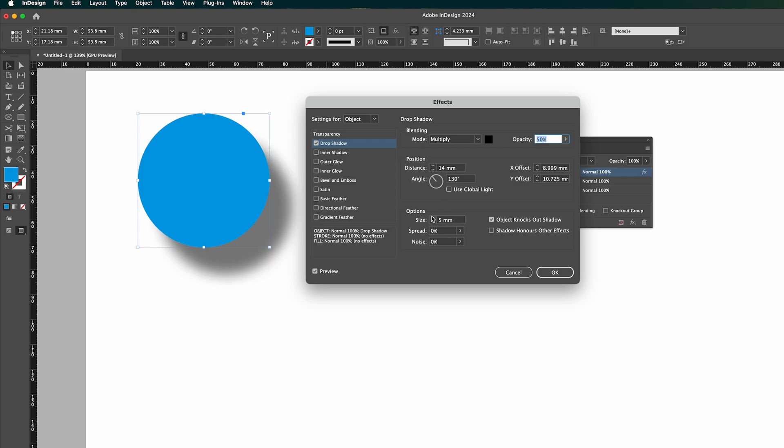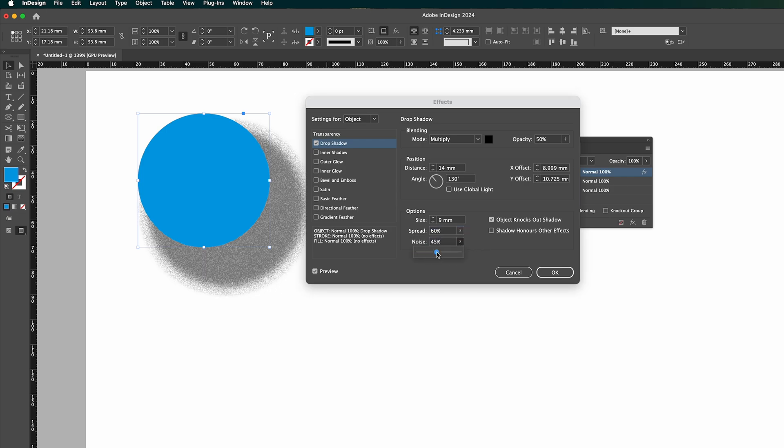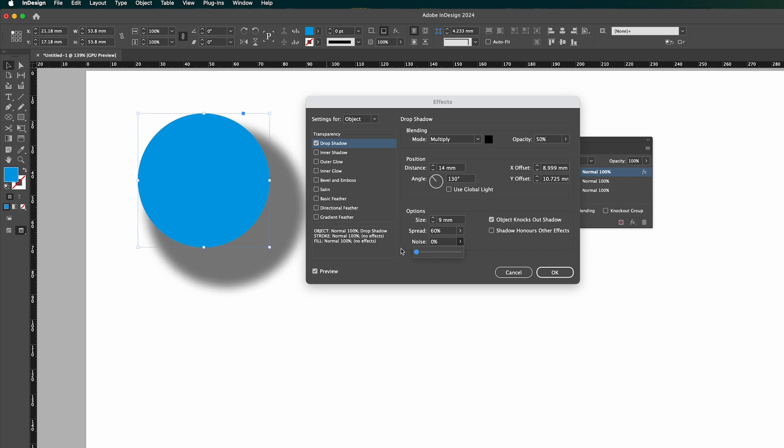The size, that's the size of the drop shadow, and also spread, that's how big it kind of is as well. So noise, you can add a bit of grain to it as well.